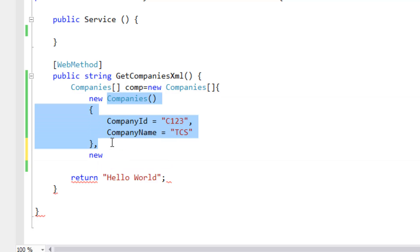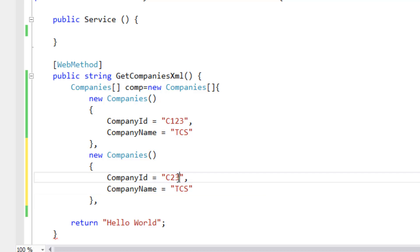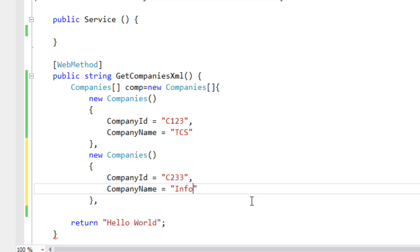Let's copy this, paste here. Let's give the company ID as C233, company name as Infosys.